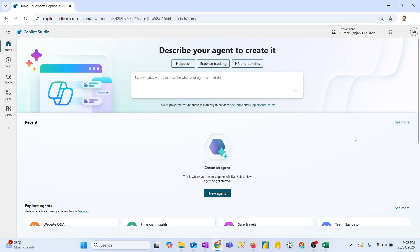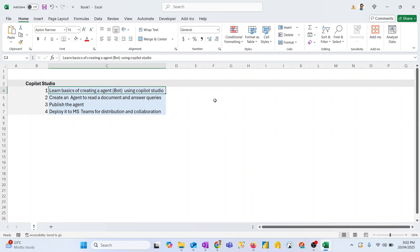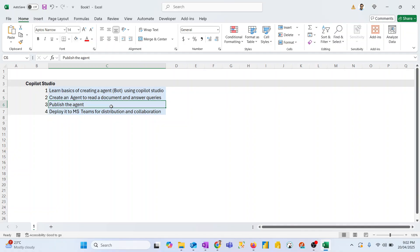Hello to all my viewers around the globe. Today in this video we will be discussing how to create a chatbot using Microsoft Copilot Studio. The agenda is to learn the basics of creating a chatbot — we will create an agent that can read a document and answer user questions based on the information in that document. Then we will publish the agent and deploy it to Microsoft Teams for user collaboration and interaction. Let's check this out in action.